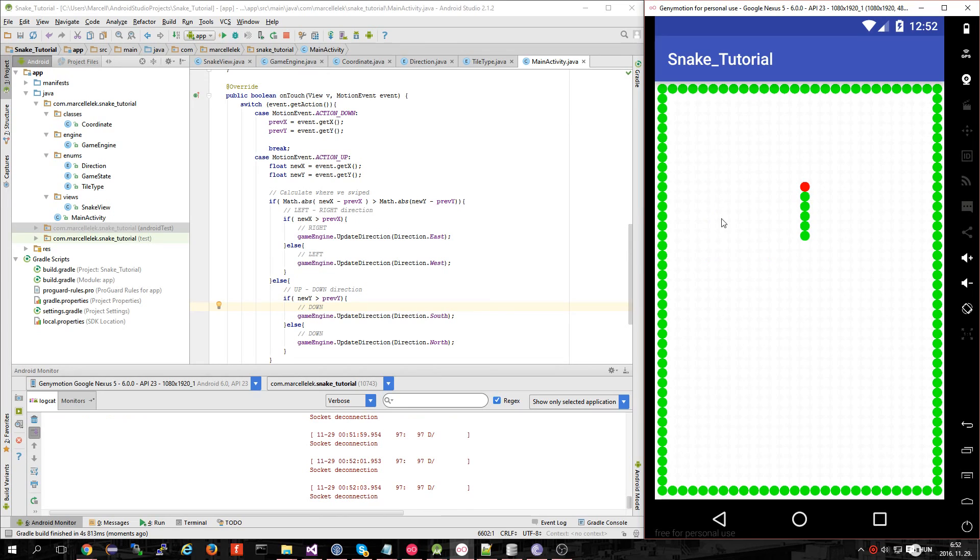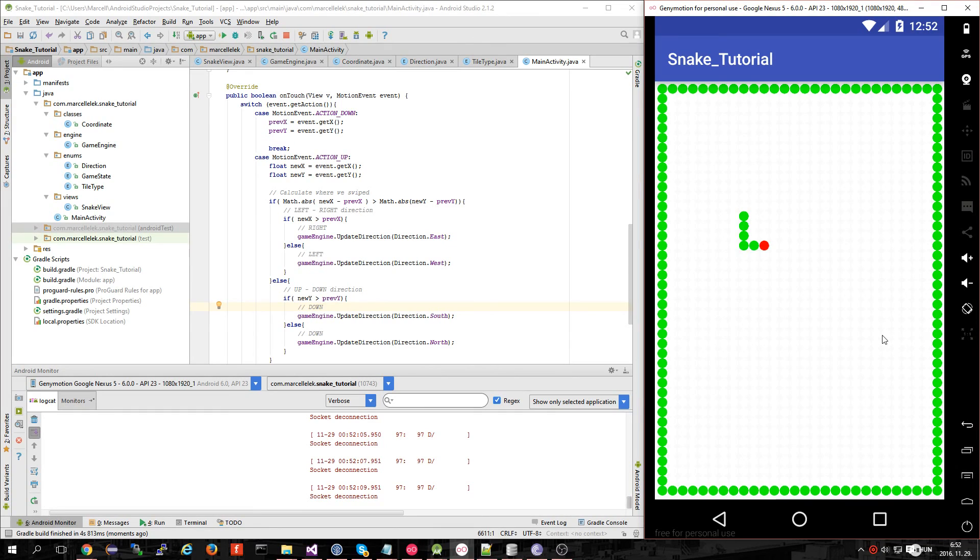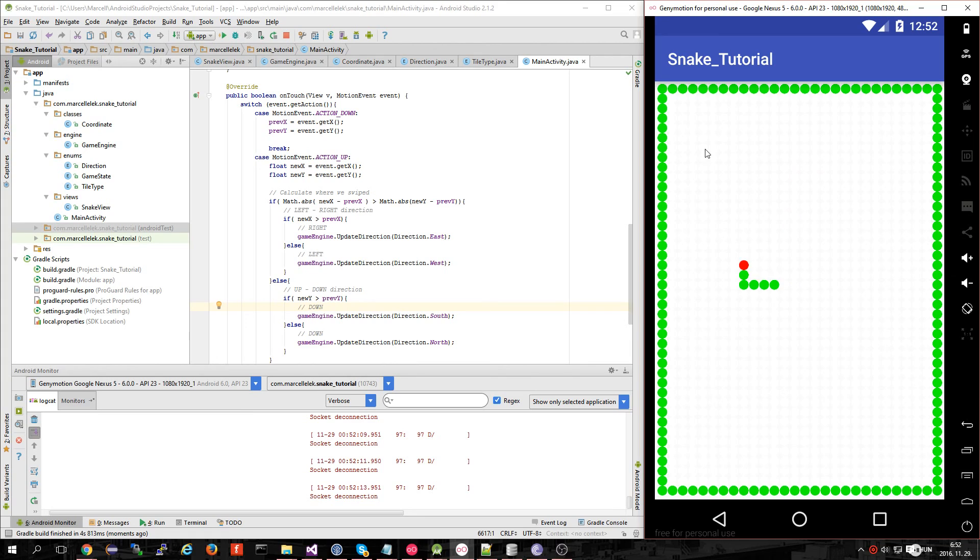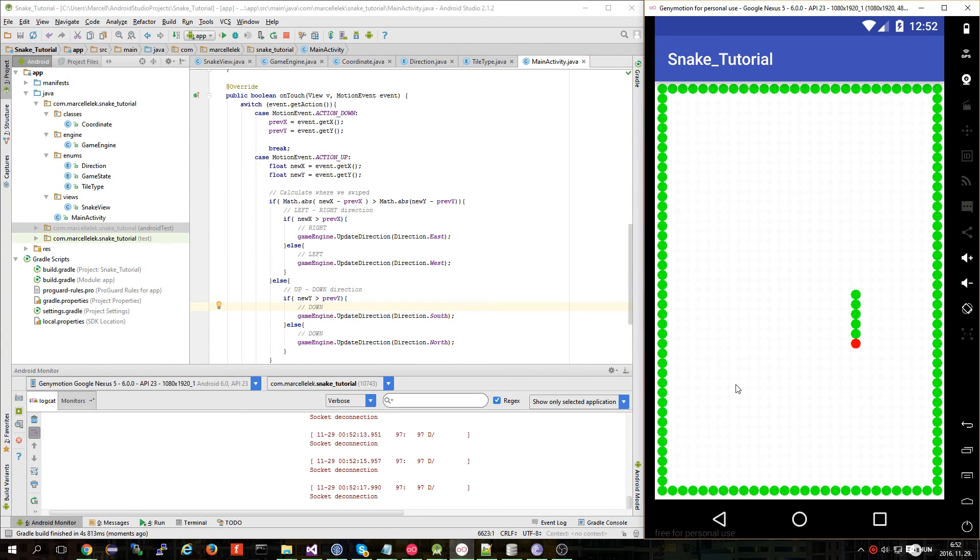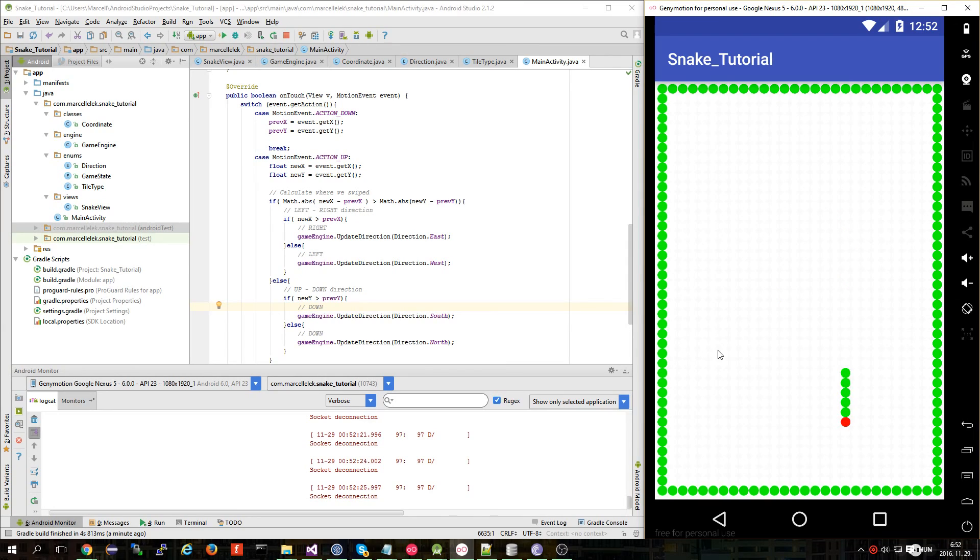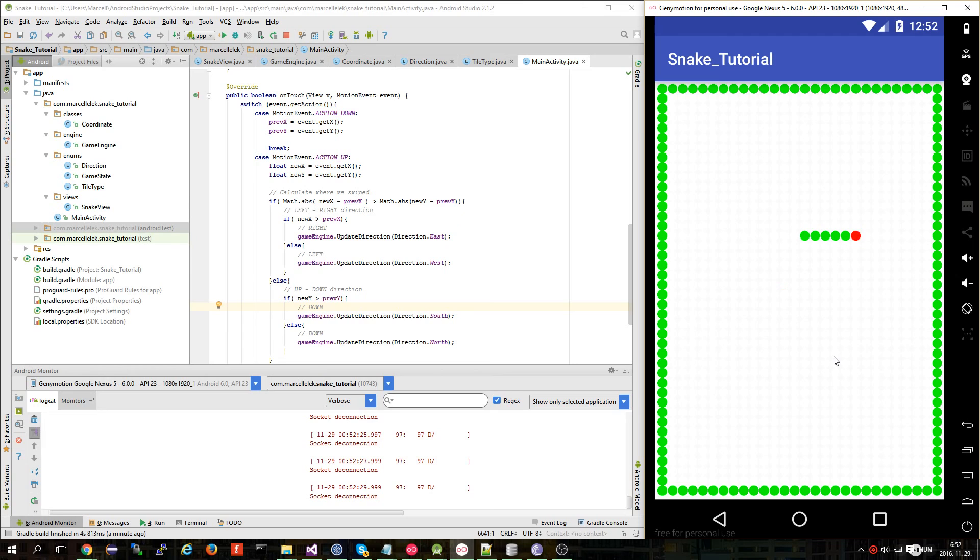As you can see, it's working. In the next episode I'm going to add apples into the game, and maybe we will implement when there are no walls and you can go and come on the other side back. Thank you for watching, see you next time, bye bye.